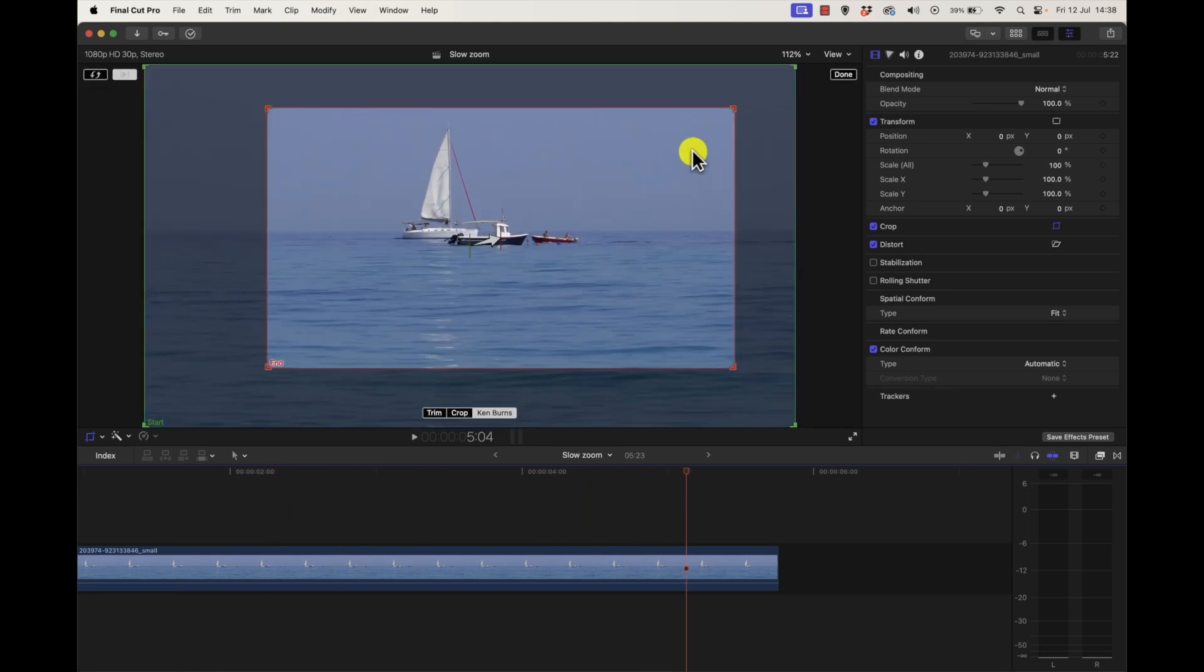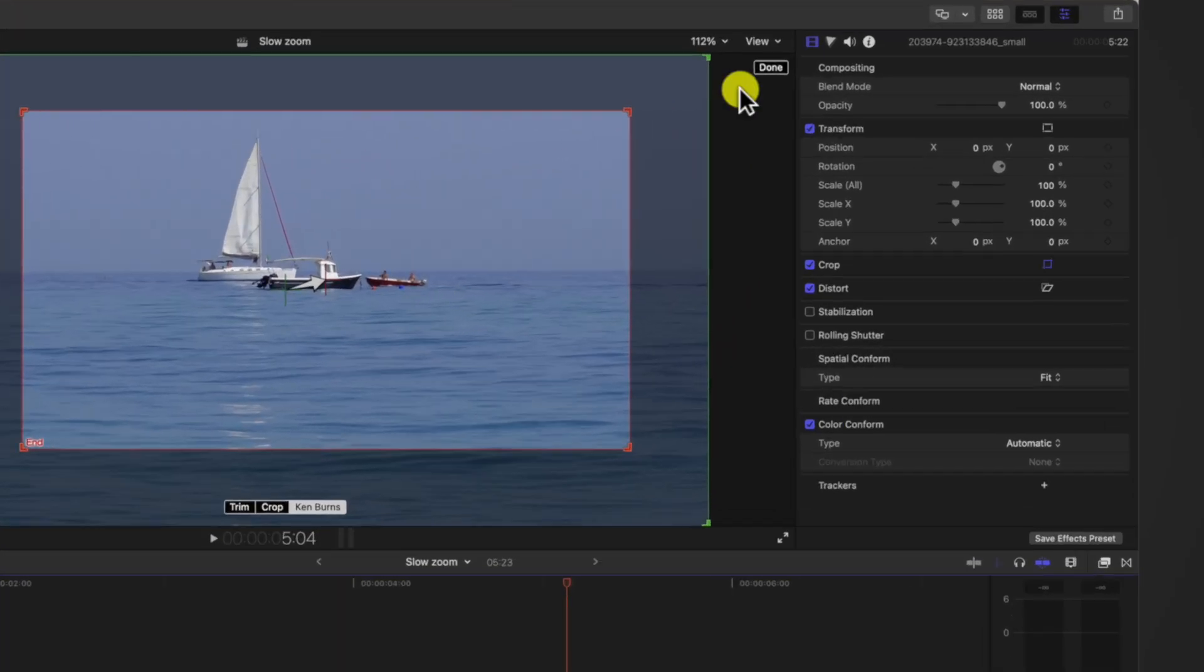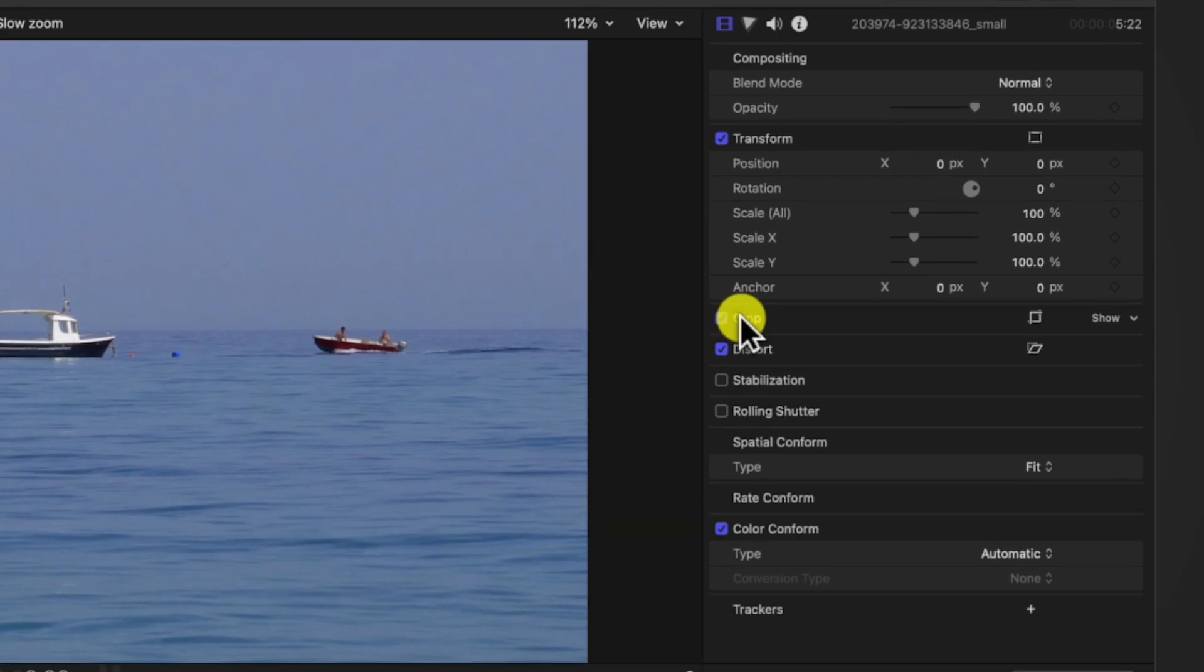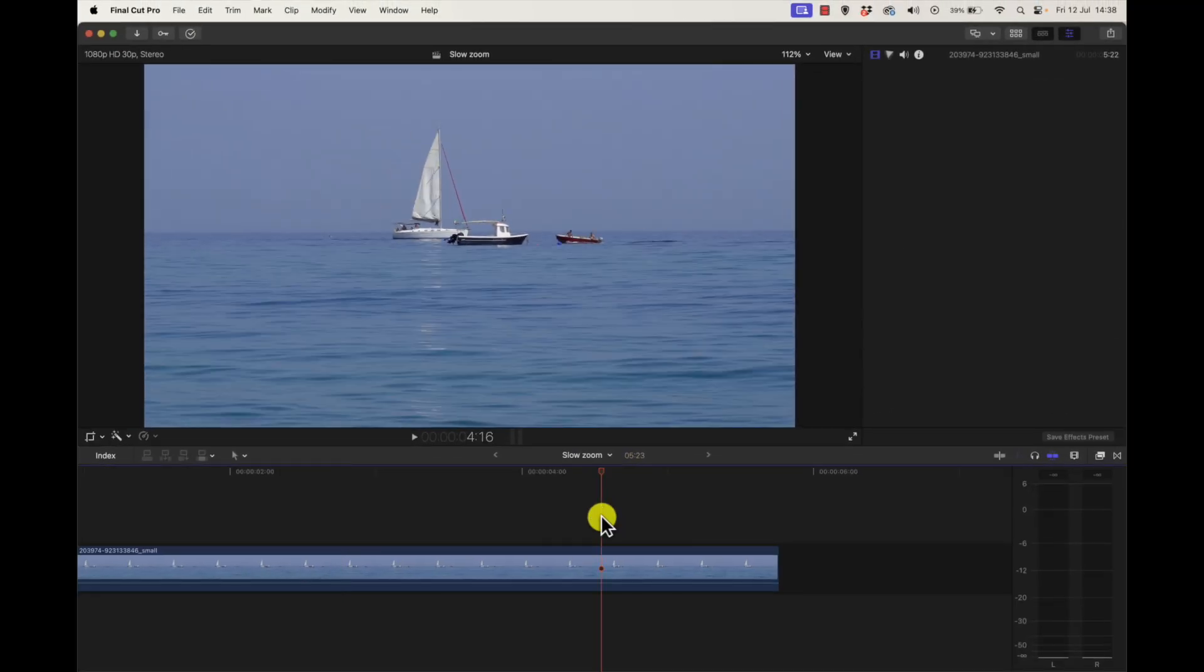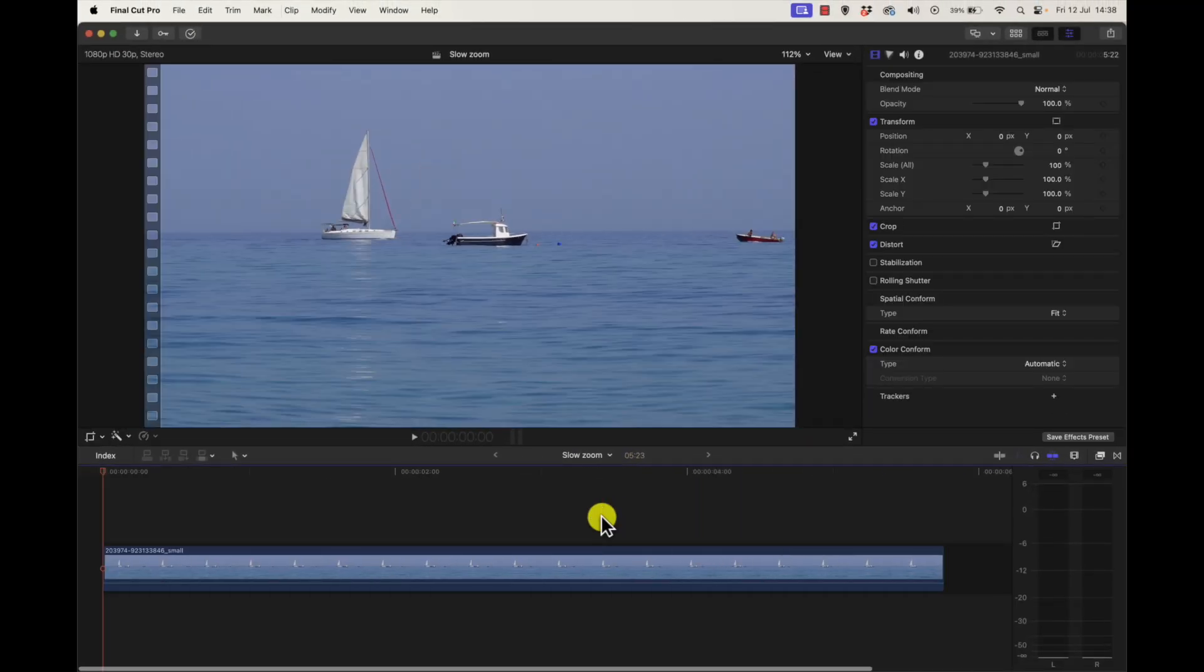To reset the Ken Burns you go to crop here and then just press reset parameter and you're back to square one.